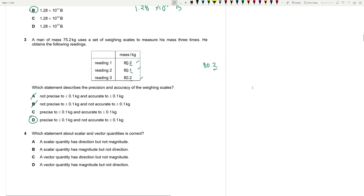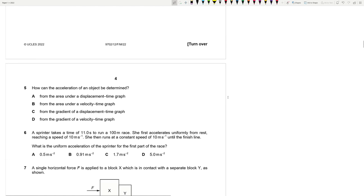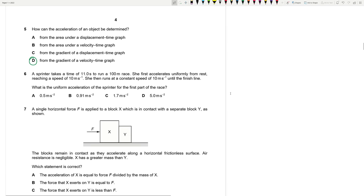Question 4: Which statement about scalar and vector quantities is correct? A scalar quantity has magnitude but not direction — so the answer is B. A vector has both. Question 5: How can the acceleration of an object be determined? Acceleration is the gradient of the velocity-time graph. The gradient of a displacement-time graph gives velocity.